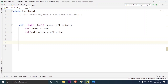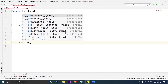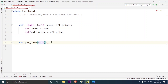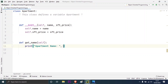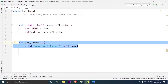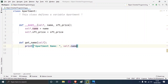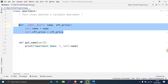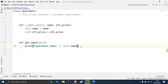Now let me create another method called 'get_name' so that I can print the name of my object or apartment. It also takes the default argument 'self'. I will use the print function and then print: 'Apartment name, self.name'. Whenever I create an object and invoke this get_name method, it will print the string 'apartment name' followed by the name of that apartment. This self.name will go into the init method and fetch the name of the object that we have created.